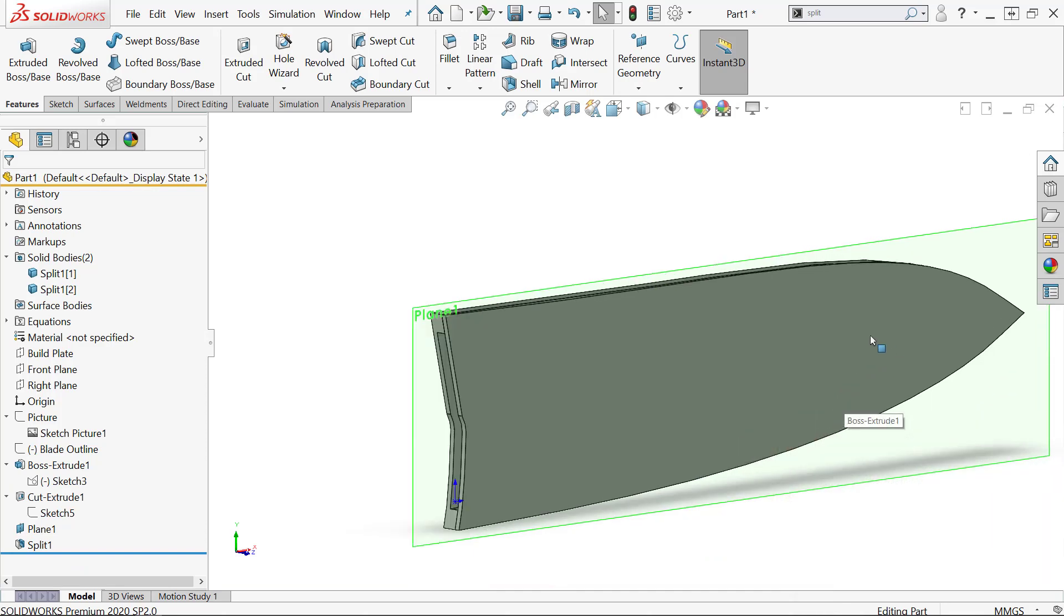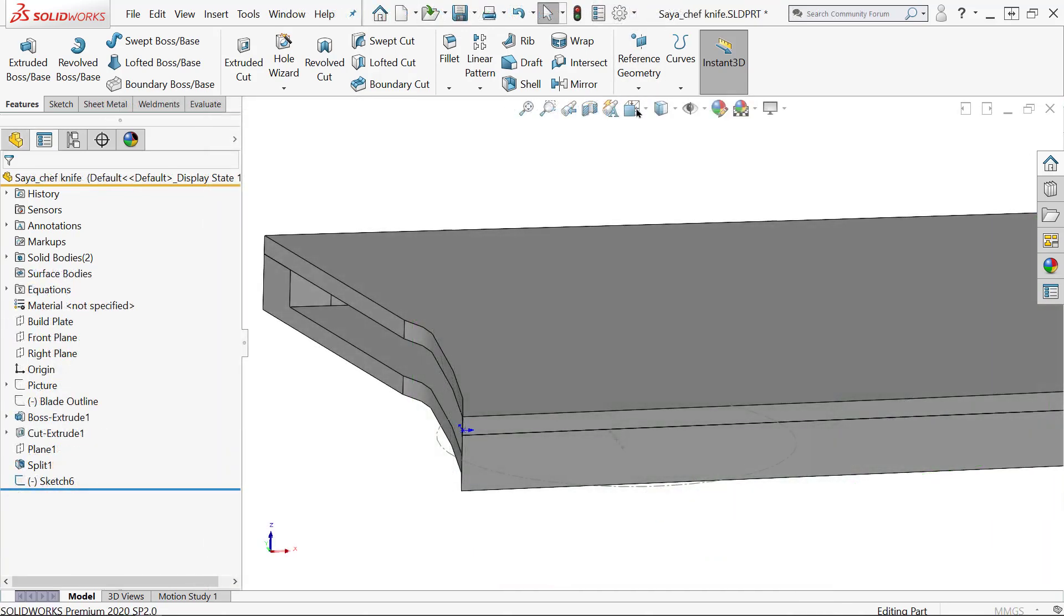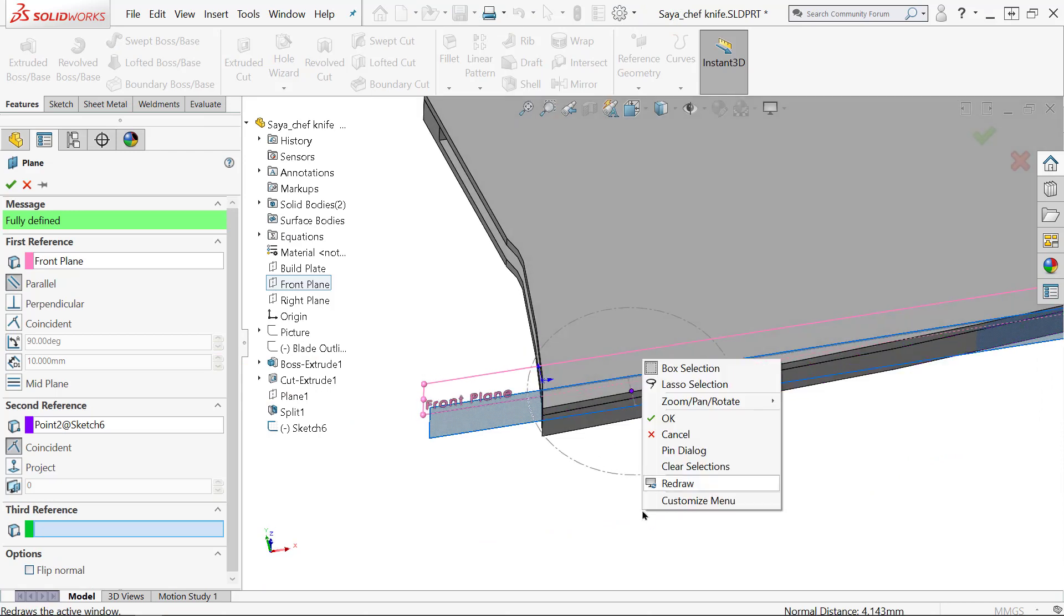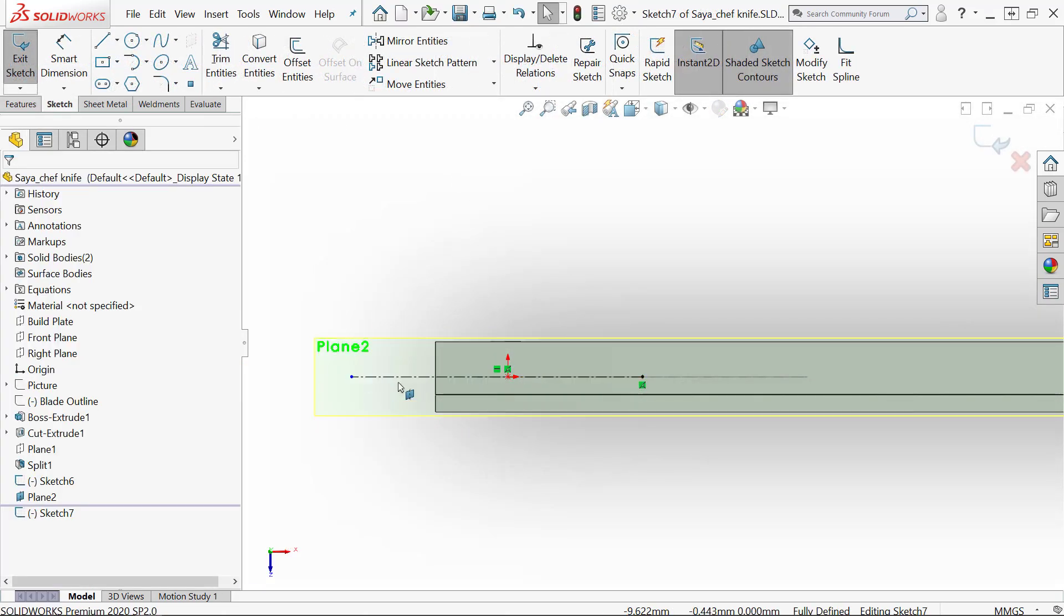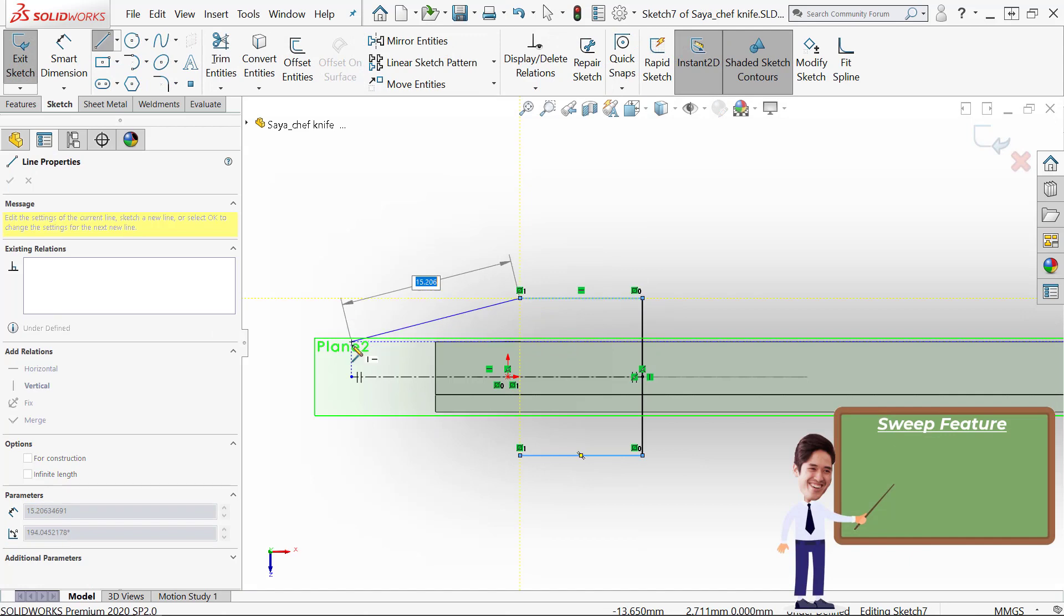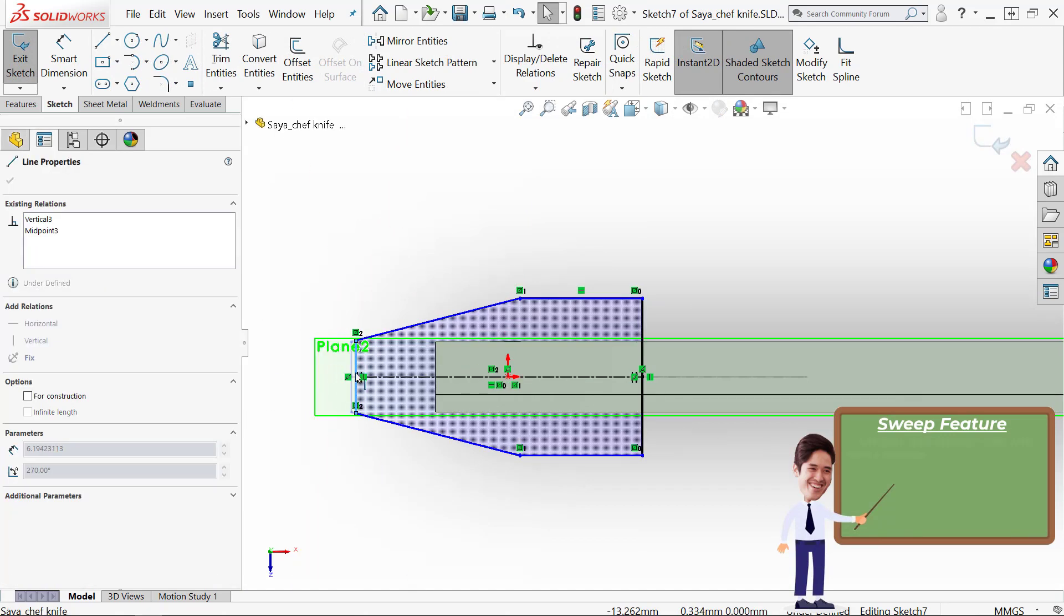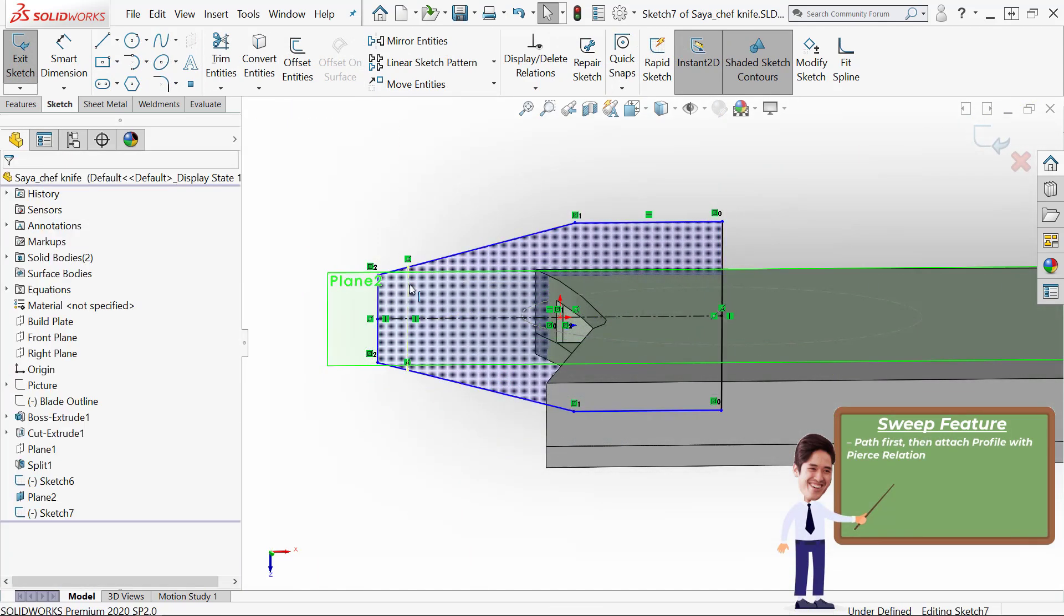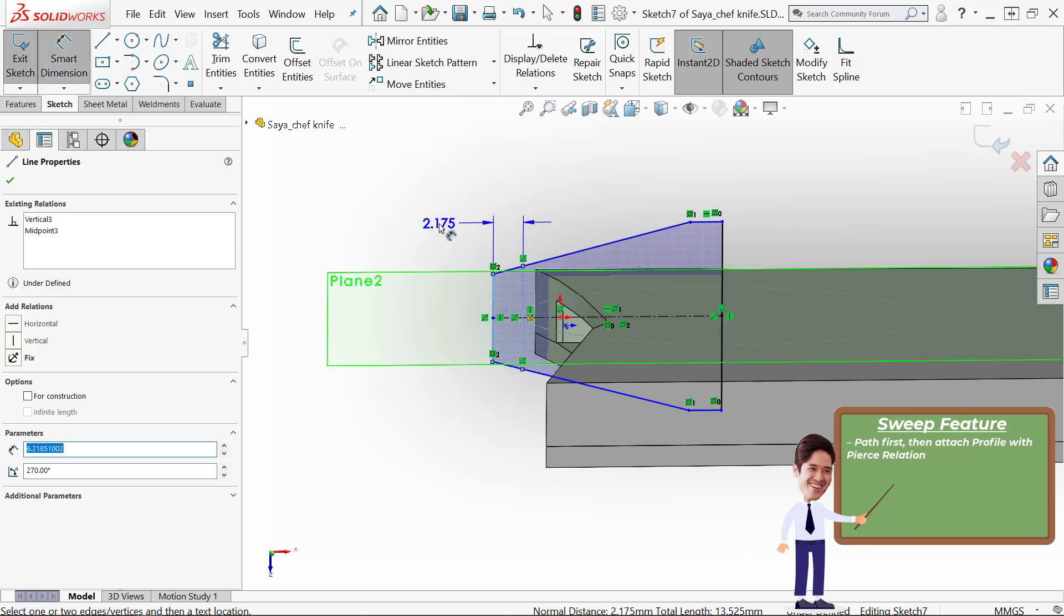Time to get some sketches ready for the sweep. Generally we need a path and a profile for a sweep and we usually always create the path first so you can attach the profile to the path with a pierce relation.